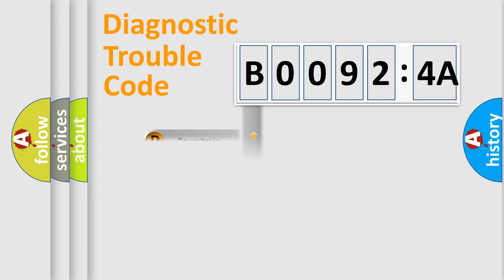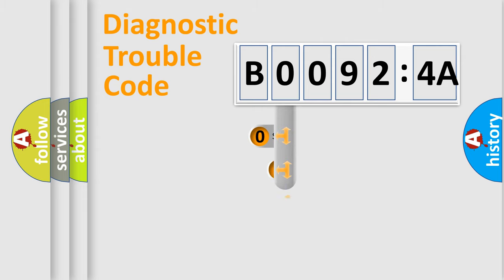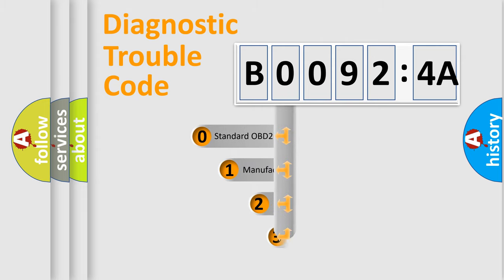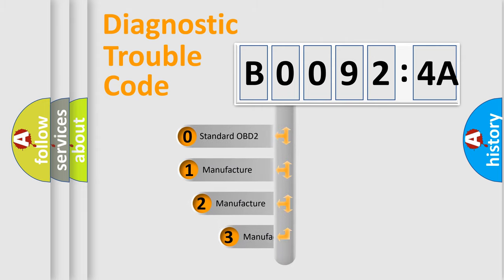Powertrain, Body, Chassis, Network. This distribution is defined in the first character code.